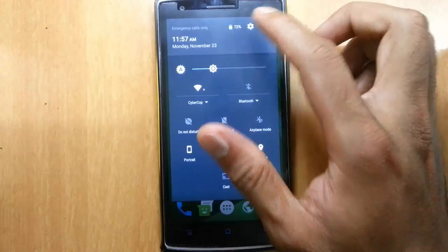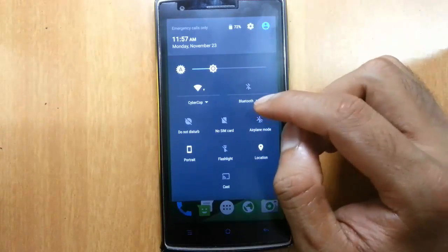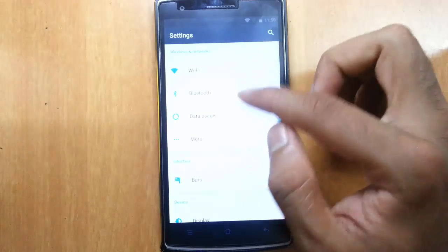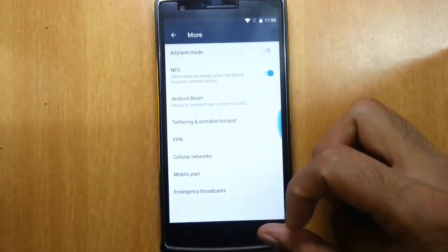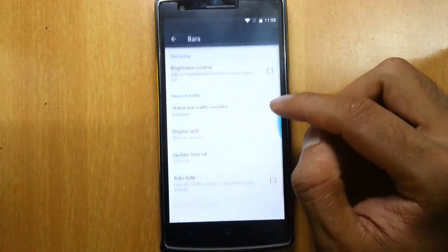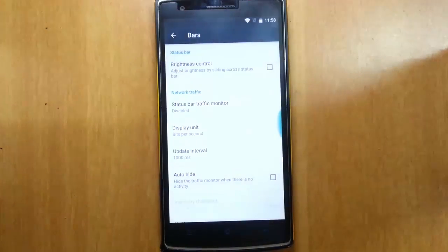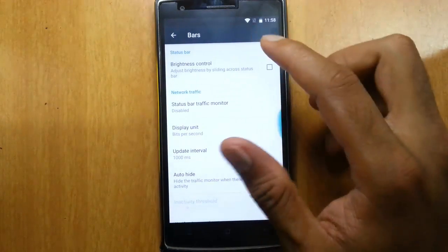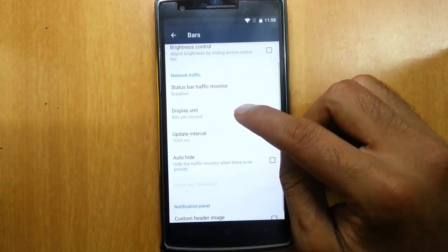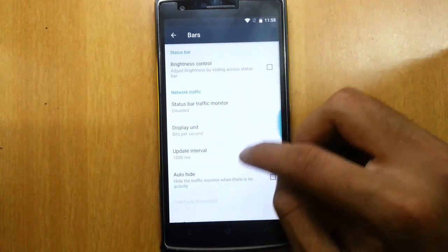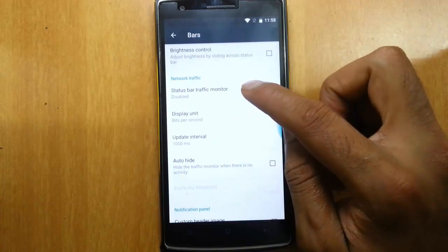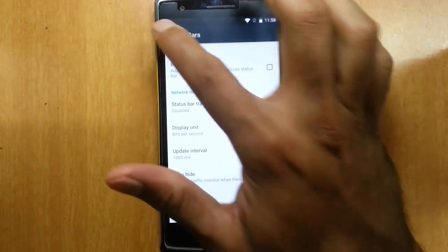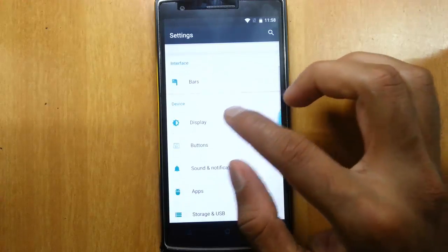With that, you can see all the kitchen area and toggles here. If you go to settings menu, you can find all the regular settings. Here is the bars. Bars means nothing but these customization options you can see. You can show the status bar traffic monitor, usable unit, things like that.